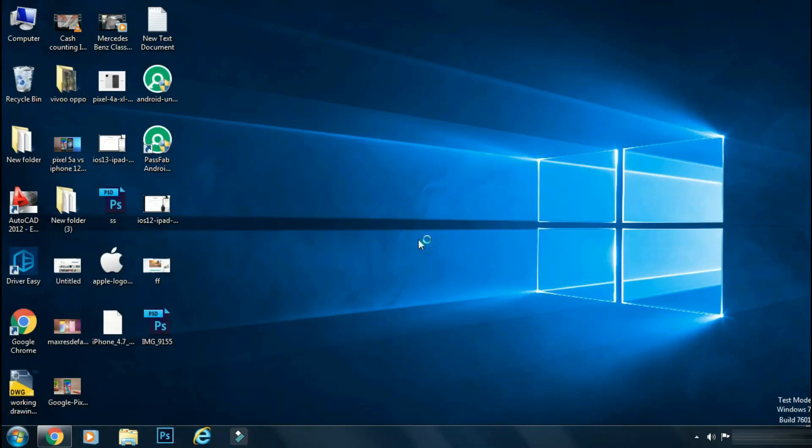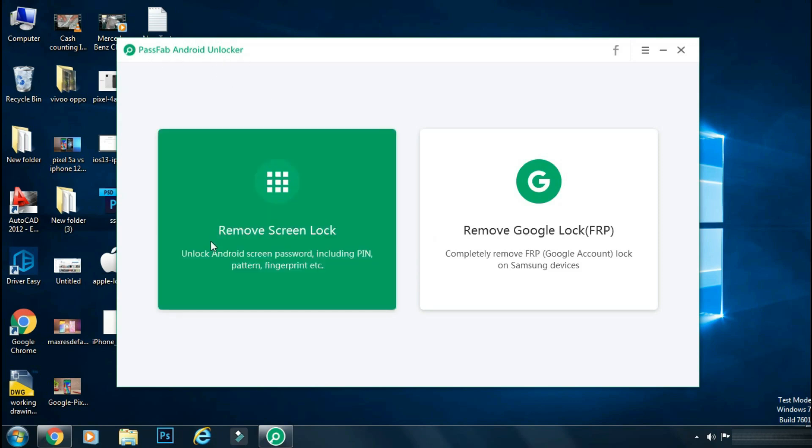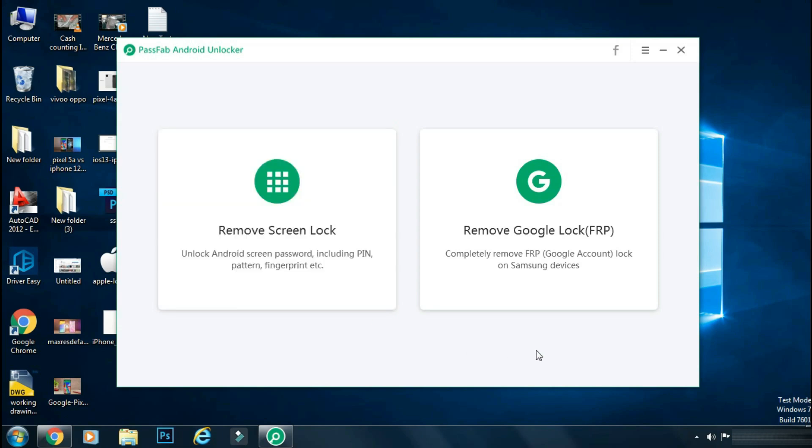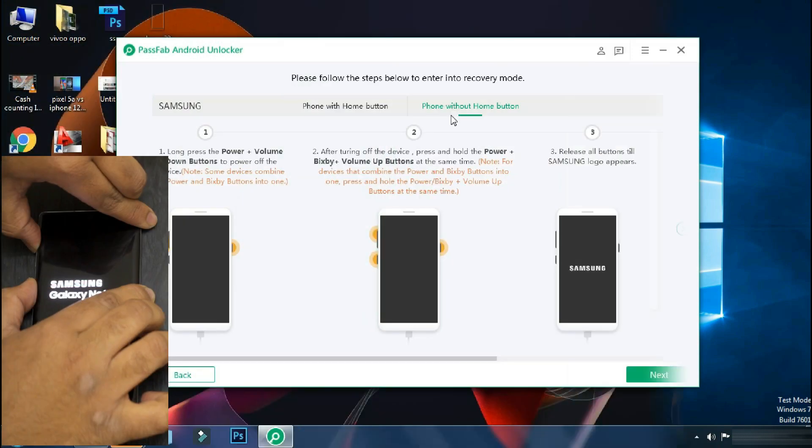Although this app is not free, it's worth every penny as you can use PassFab Android Unlocker to remove lock screens like fingerprint, pattern, or normal pin numbers. It can also help you to bypass Google FRP protection on some phones like Samsung.